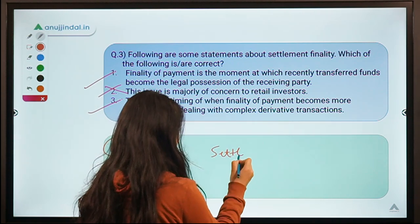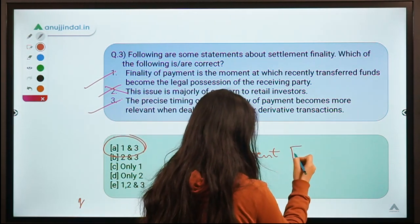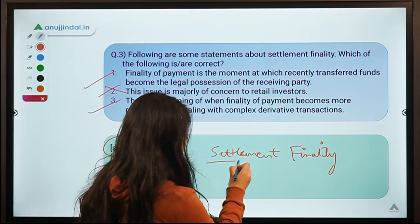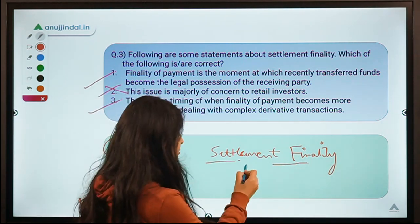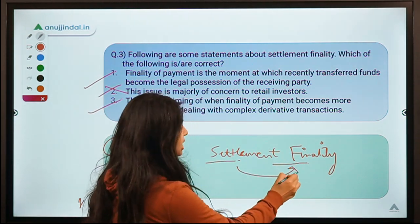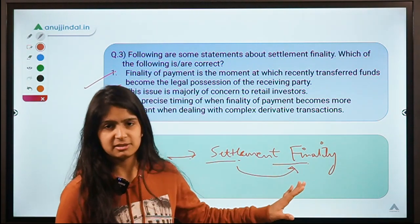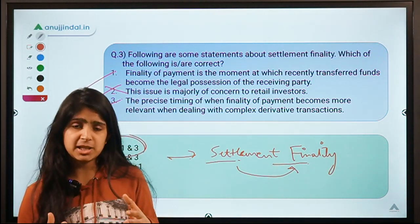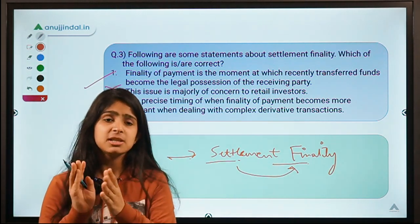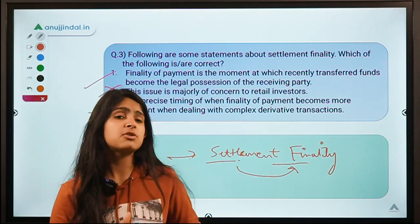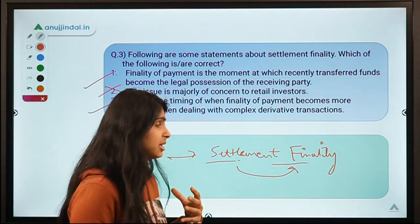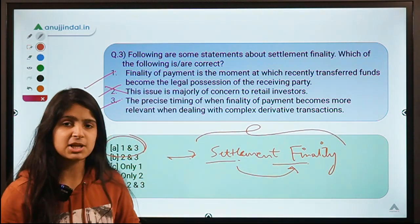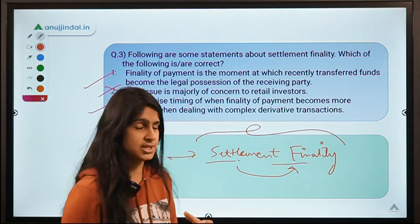Whenever there is a collection of words trying to give you a meaning, the easiest way to interpret it is to break it down. Settlement and finality — whenever settlement takes place in the final phase, it is known as settlement finality. In simple words, whenever a transaction is in its ending phase or about to complete, that particular phase is known as settlement finality.